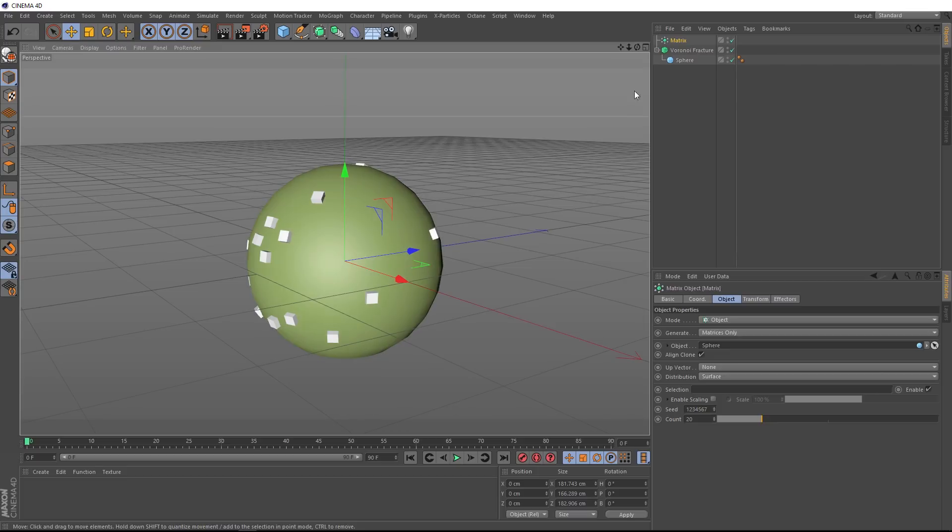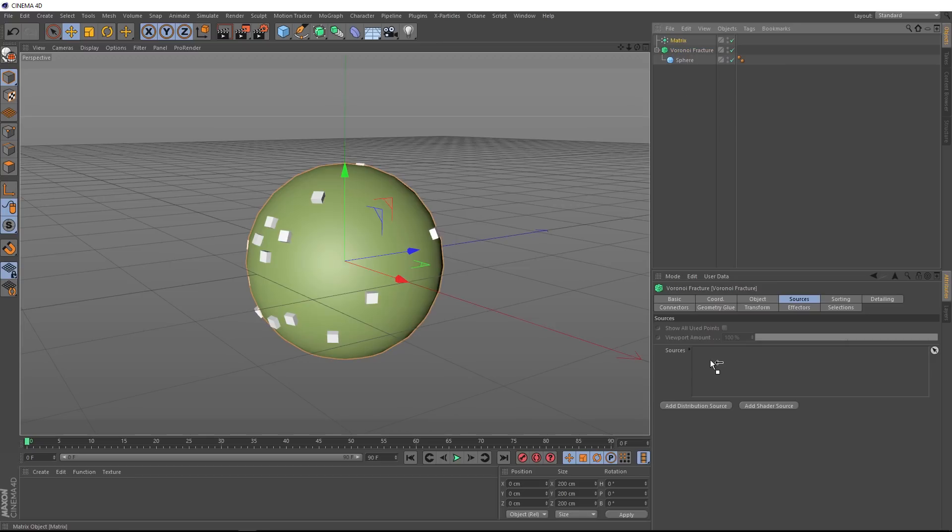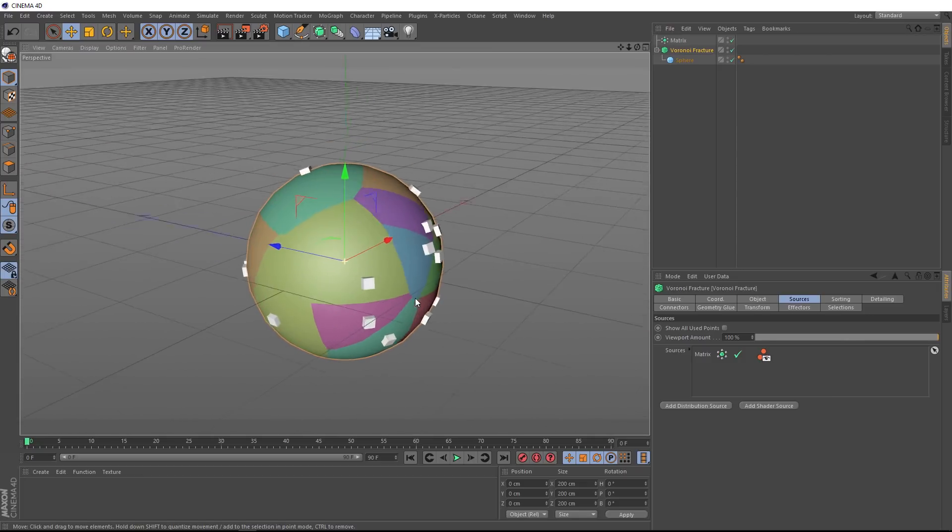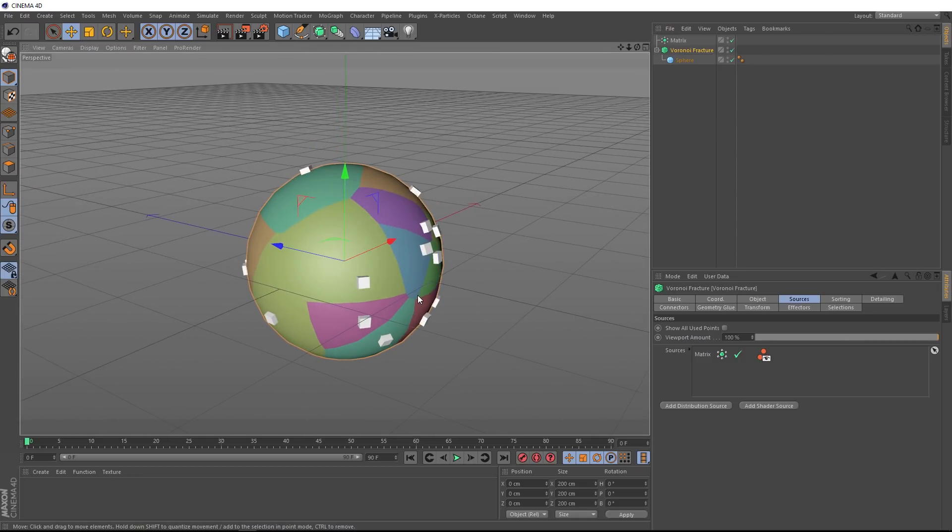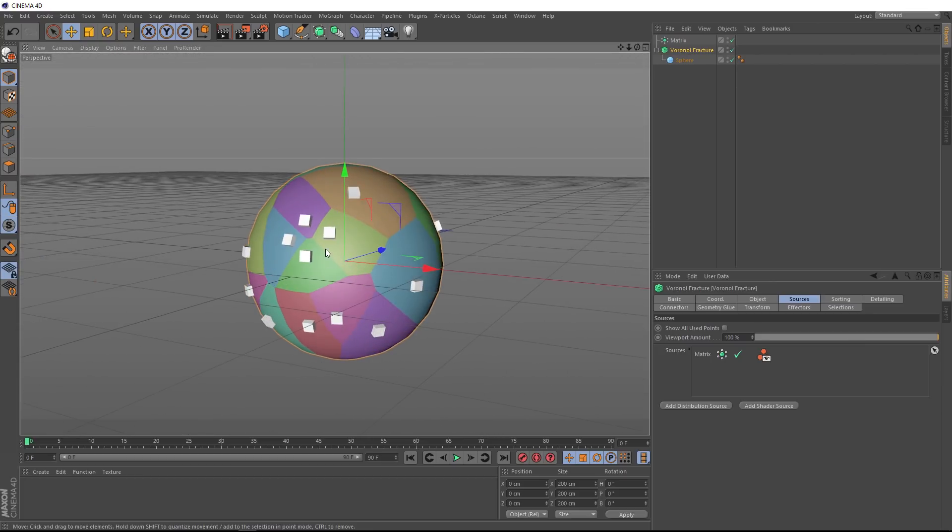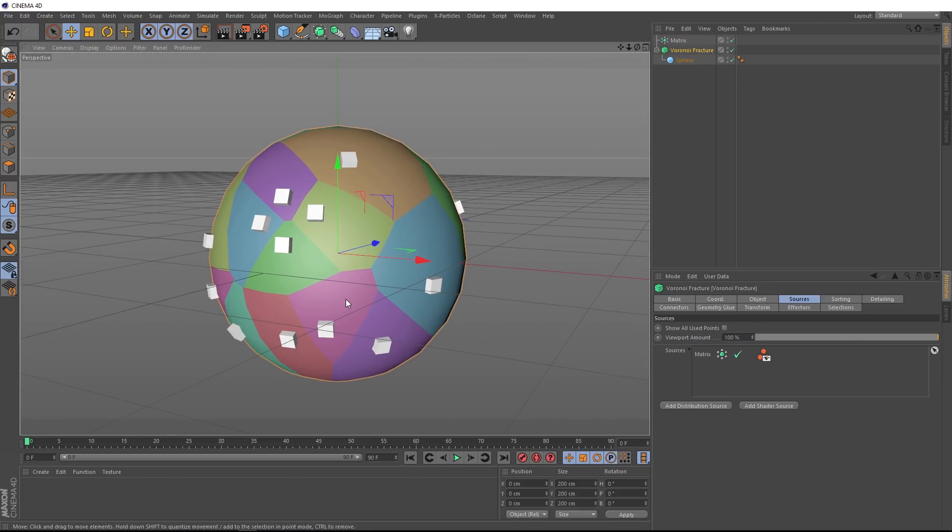Now you can see we've got all of our Matrix points across the surface of our sphere. So now if we go back to our fracture, we can use our Matrix as a source to drive our fracturing. We'll drag that guy down into the Sources window here. And there you go. Each one of these cubes is giving us a different shard and telling it where to fracture. Setting it up this way is going to give us a lot more flexibility when we go to animate these.